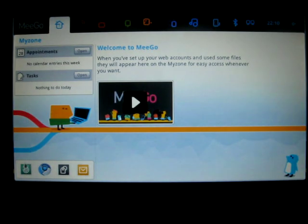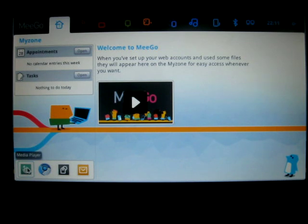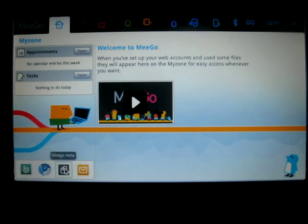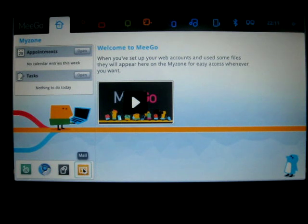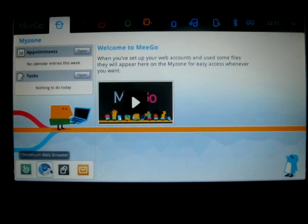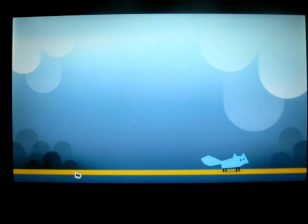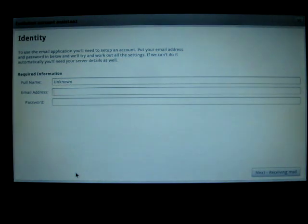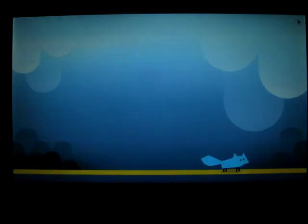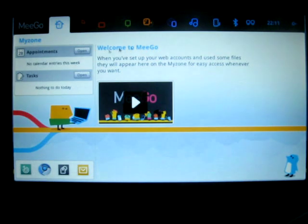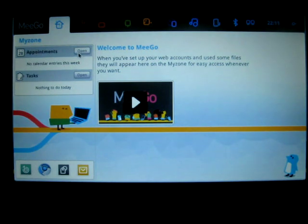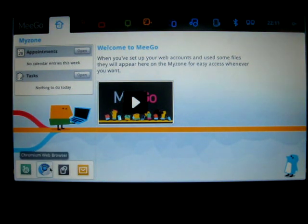Also here on this zone we have the media player, we have Chrome the browser, a help, and a mail program. Let's see what the mail program is. If it's GNOME it's probably Evolution. And there it is, Evolution. I prefer Thunderbird. I'm going to try Zimbra pretty soon, see how it works.